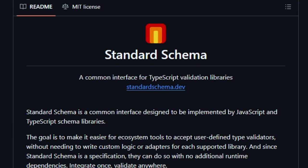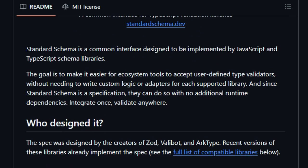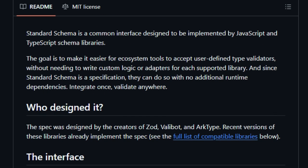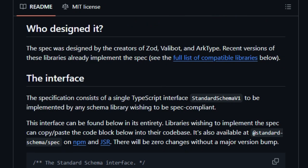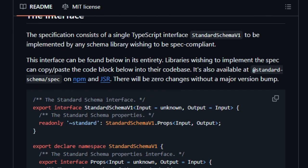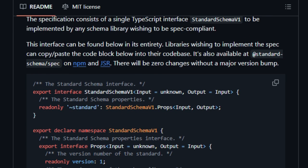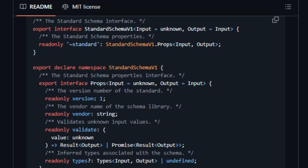So instead of juggling different APIs and migration pain, you can write code against Standard Schema's interface and seamlessly swap or compose validation libraries under the hood. This isn't just theoretical; it already has official adapters for popular tools, and community contributions are well underway.